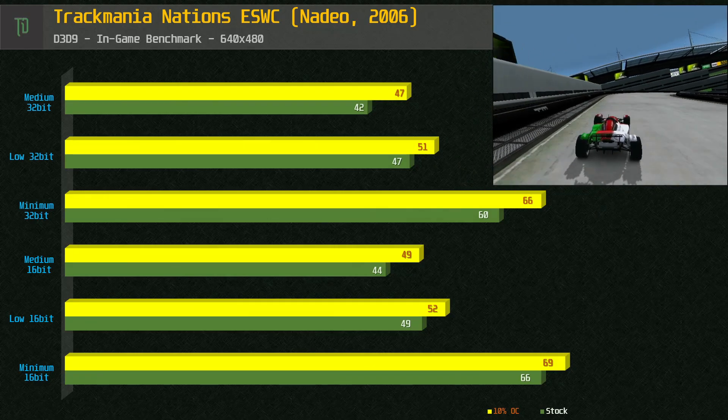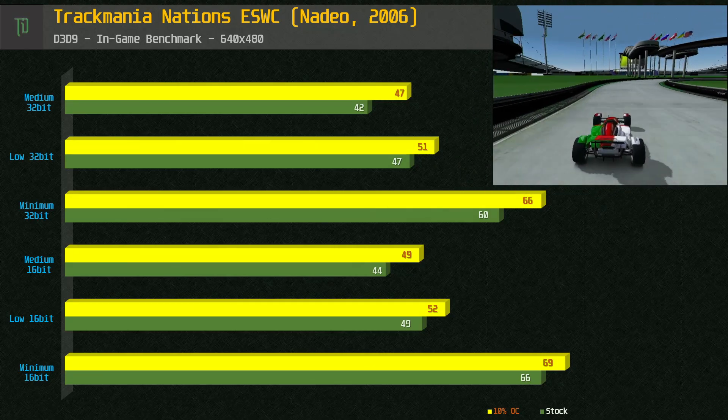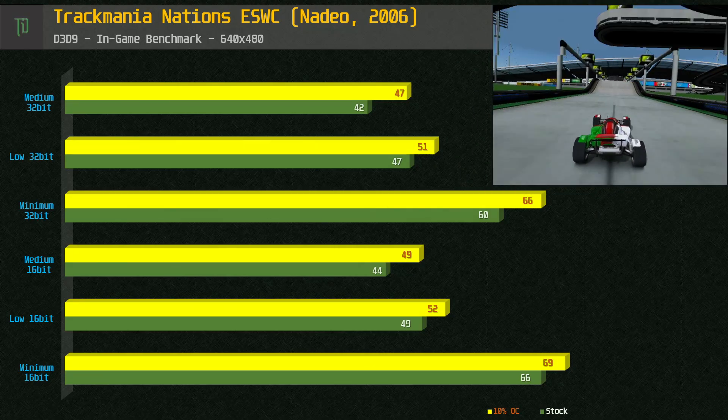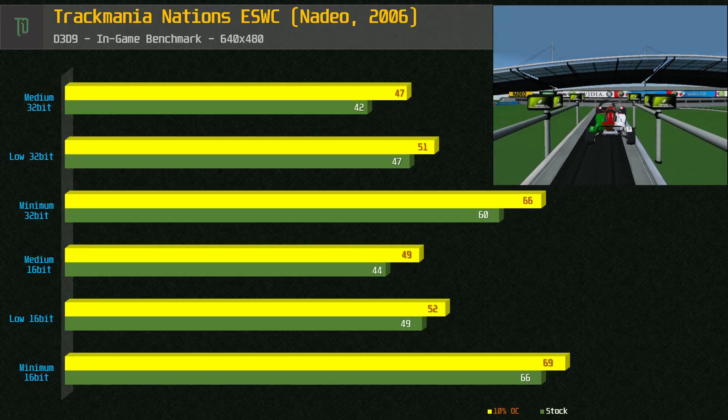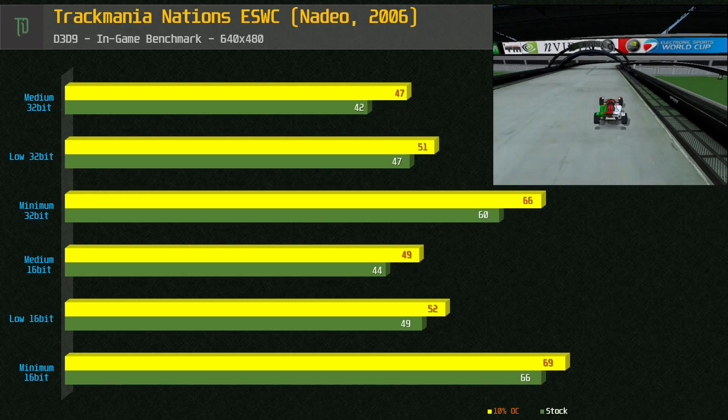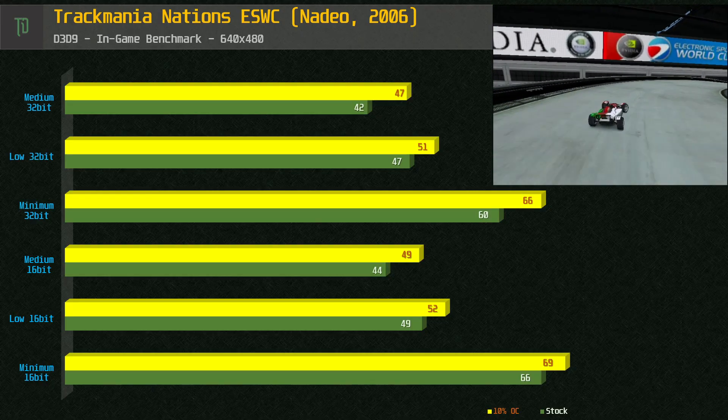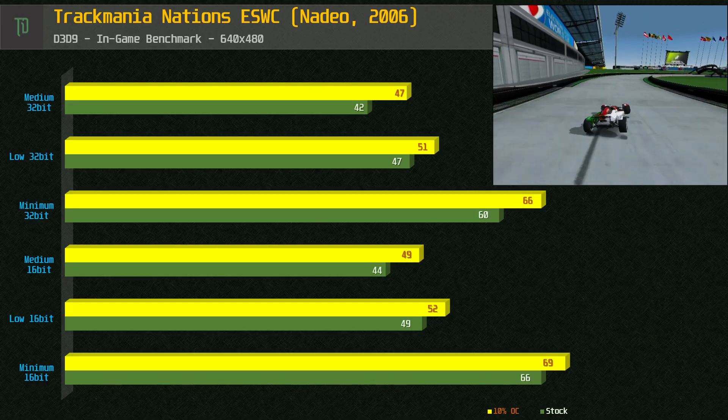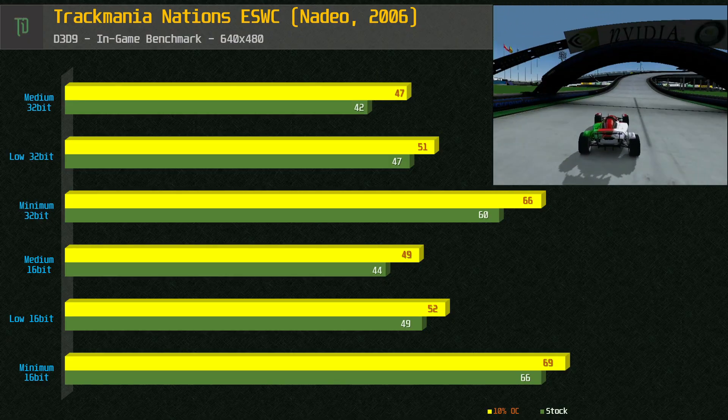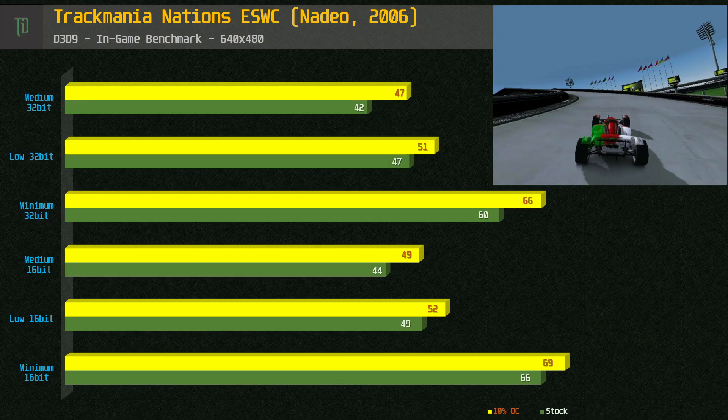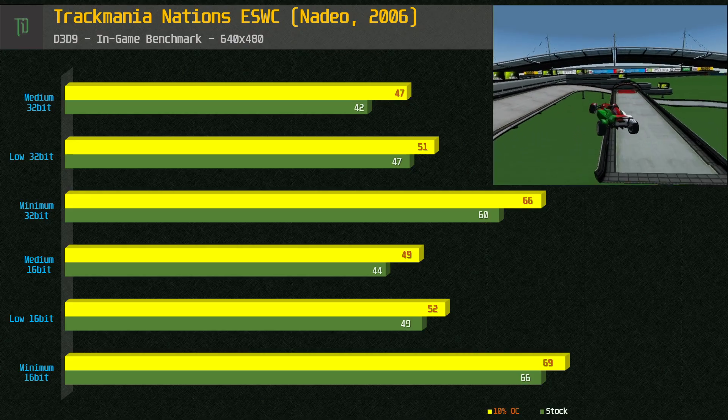Now we have a game released in 2006, Trackmania Nations ESWC edition. This uses DirectX 9 but still manages to play on the Unichrome but only just. Using the minimum presets at 640x480 we can get over 60 frames per second and this is impressive given this game was designed with much newer hardware in mind.